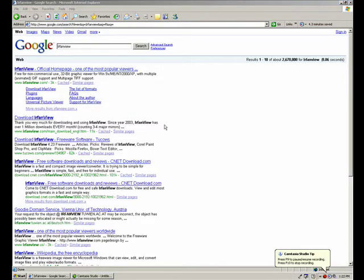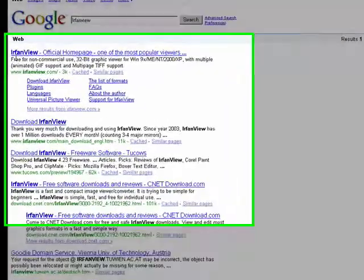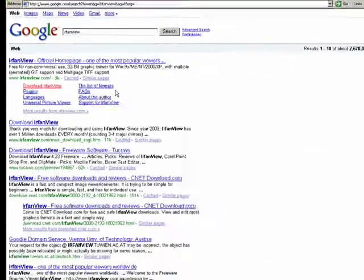So I've done a Google search for IrfanView and you can see right away the official homepage comes up. Now I can just click on this link here that says download IrfanView.